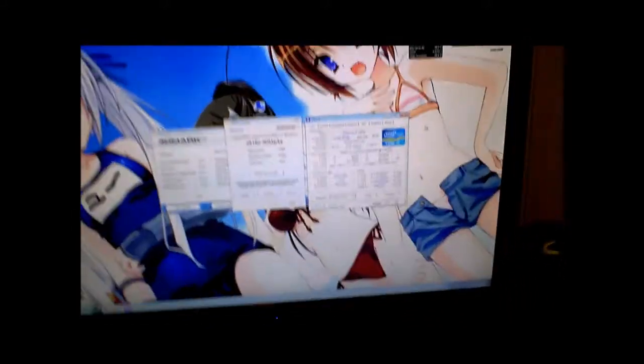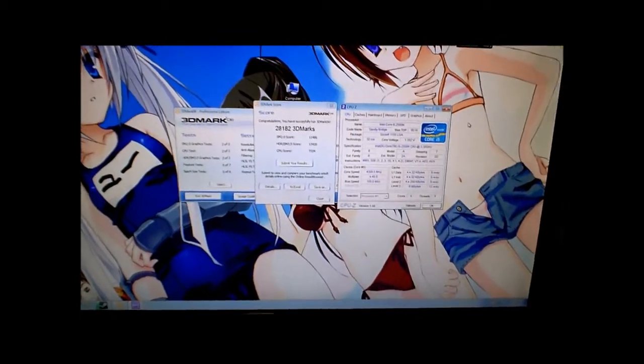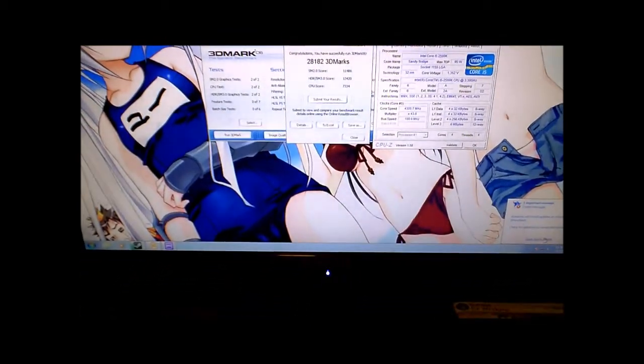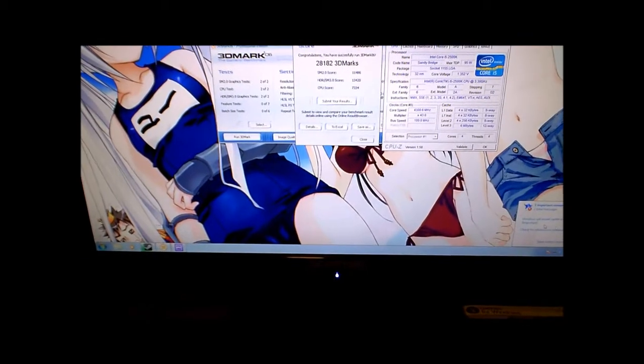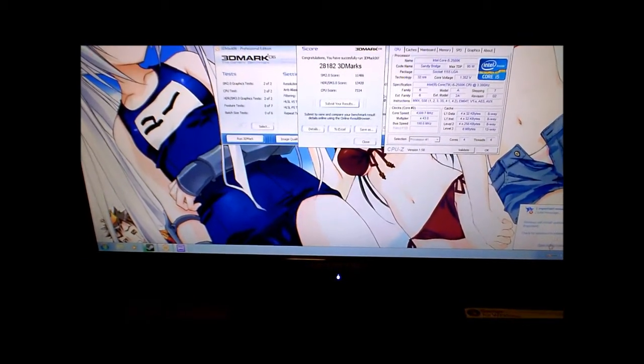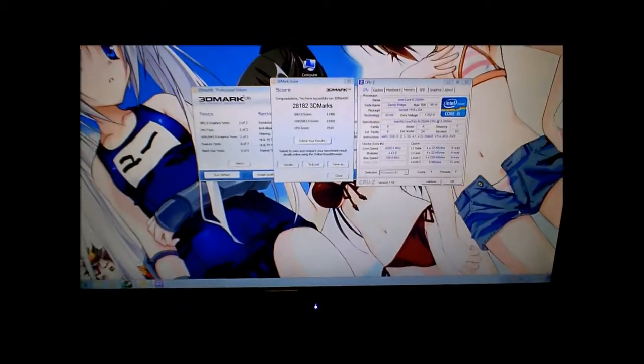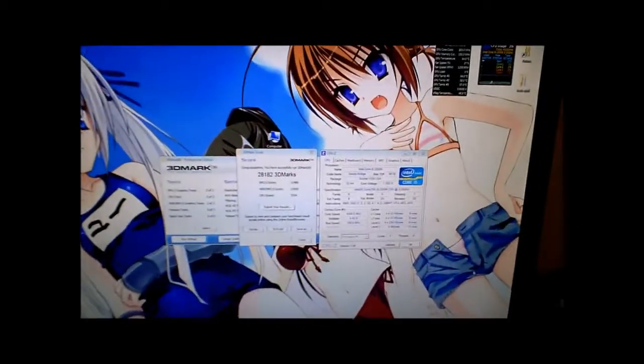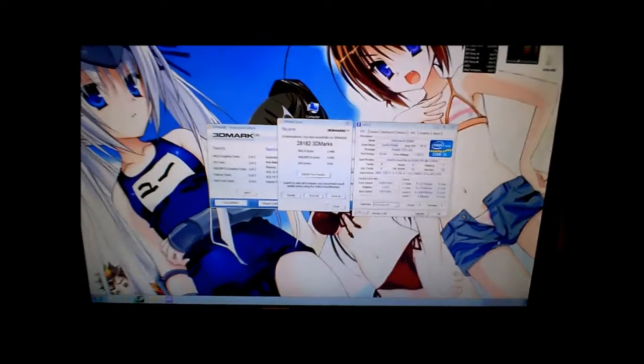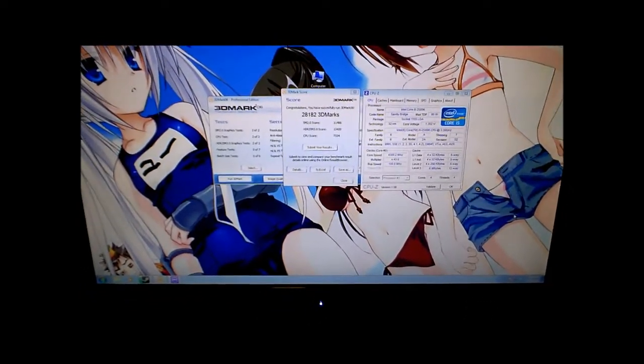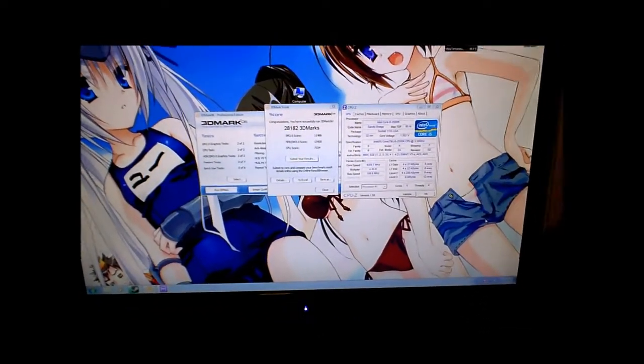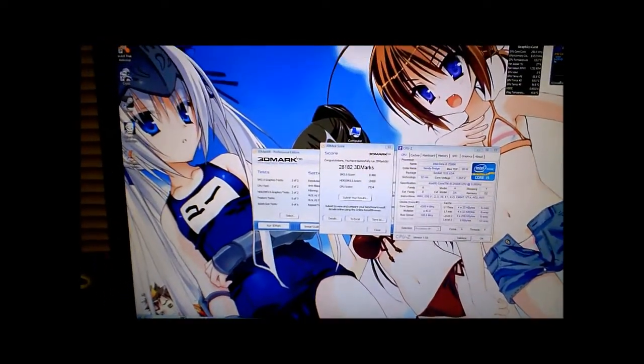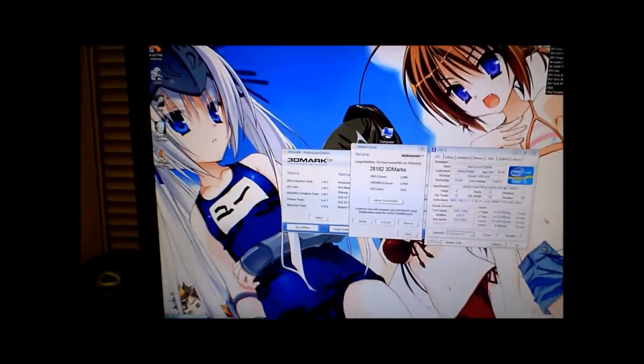So I wonder how much farther I can go. But anyway, now I'm going to overclock more. See how much farther I can go on stock voltage. So far I'm liking this processor.